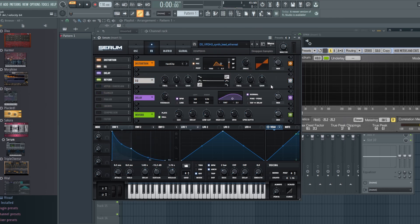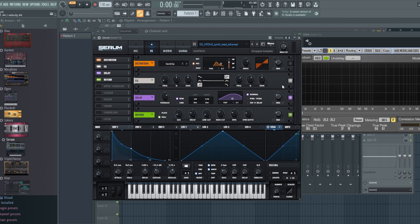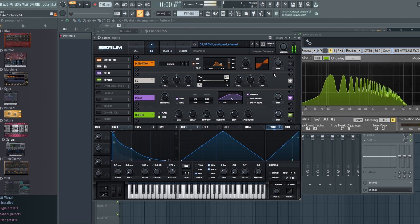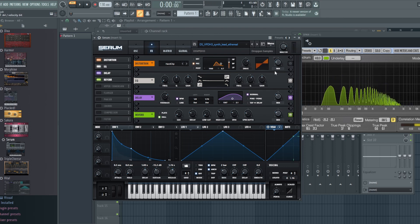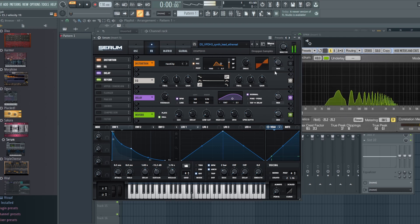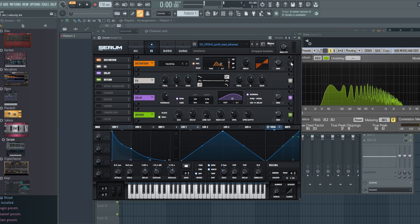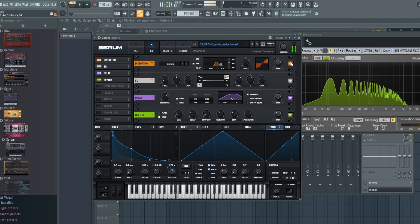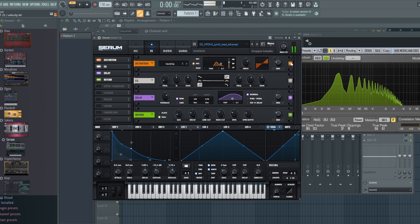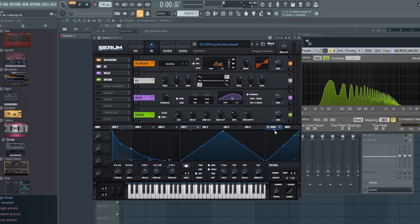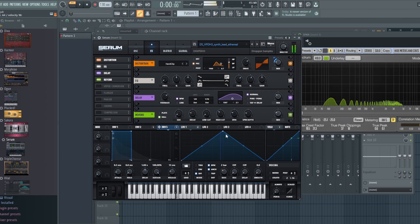So here we have a lead that I downloaded off Splice. Let's listen to just how this one works. Without the distortion on, here's what we have. Pretty interesting kind of lead sound, really modern. Now let's turn the distortion on. As you can hear we have more distortion.